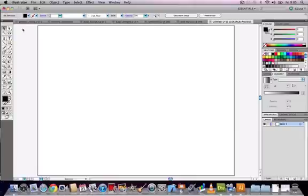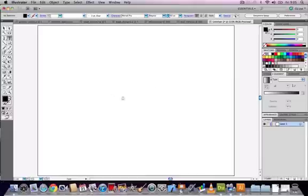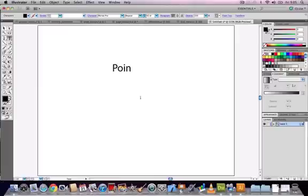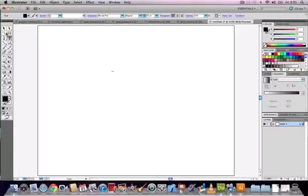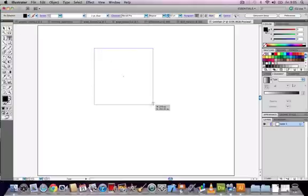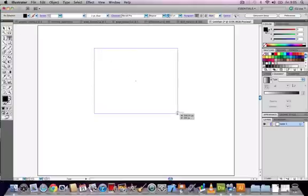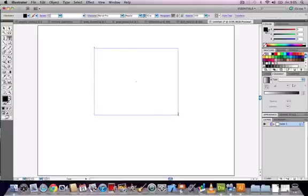Open up a new document in Illustrator and select the type tool. We're going to compare between the two types. Click once and we can use the point tool. I'm going to undo that and then if I click and drag this time, instead of clicking and letting go, we're clicking and dragging to create a text box or a text frame.